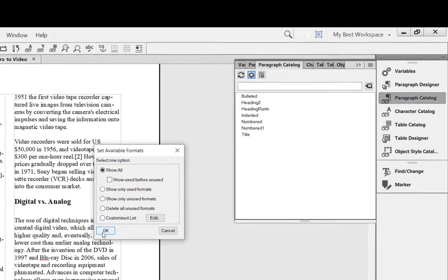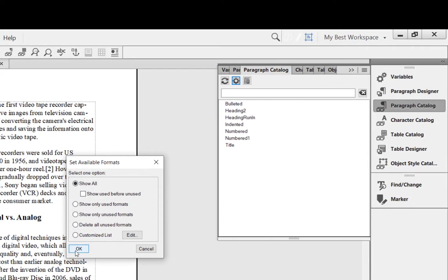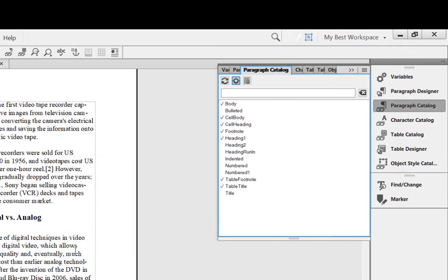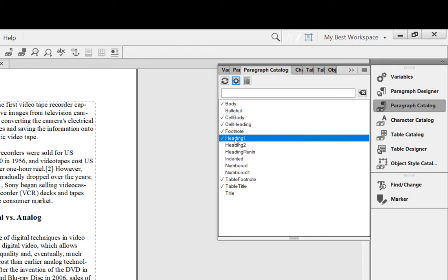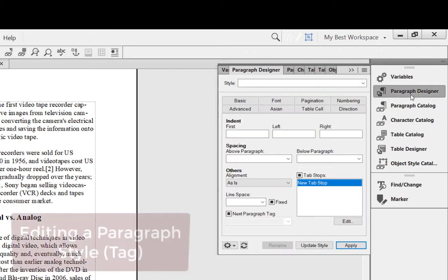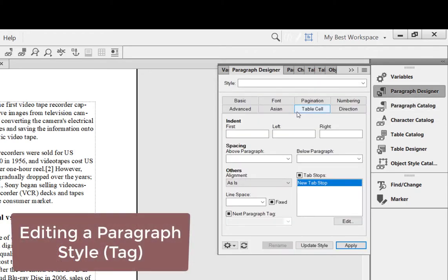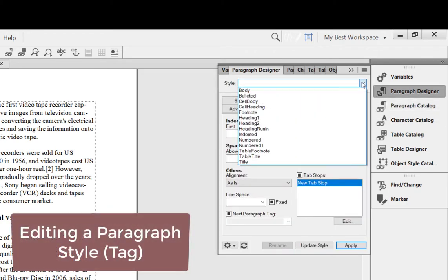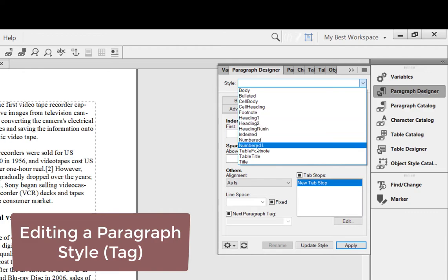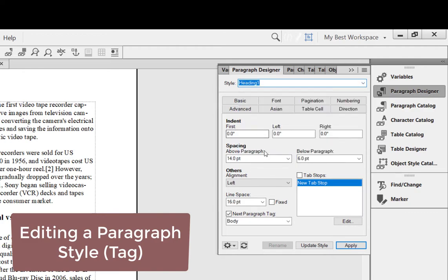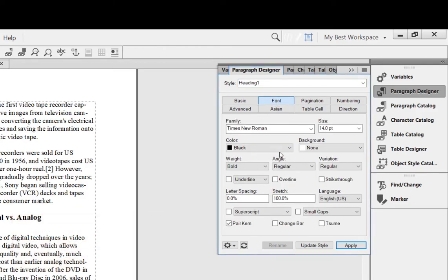And if I want to, let's say Heading One, if I want to edit it, I open my Paragraph Designer. Paragraph Designer - here is Heading One, and I can, for example, change the font, change the color.